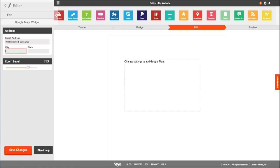Then enter the address of your business and set the zoom level. Click Save Changes.